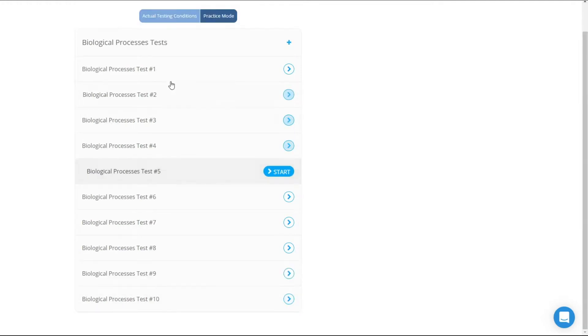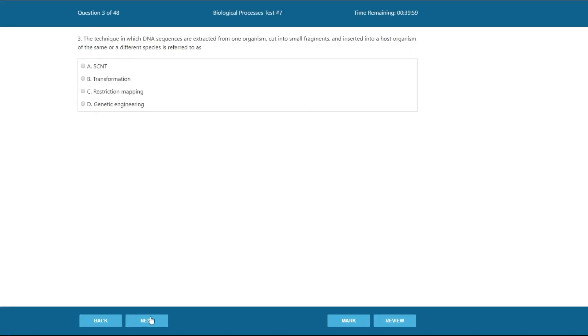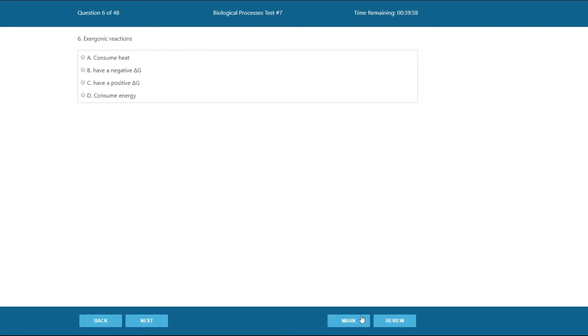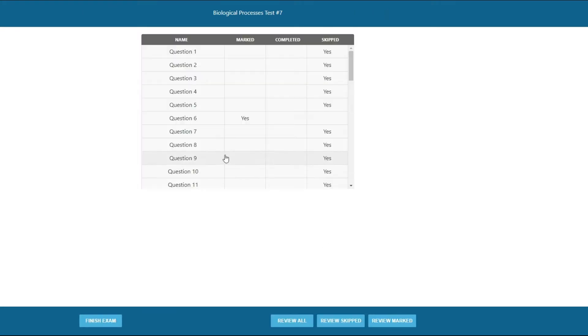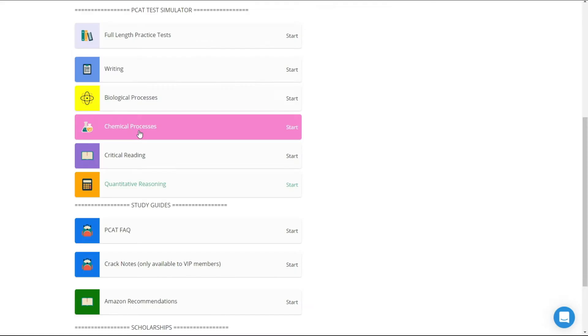we also enable you to stimulate and rehearse the PCAT exam. This enables you to mimic and mirror the same look and feel of the actual pharmacy college admission test.